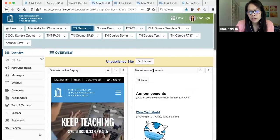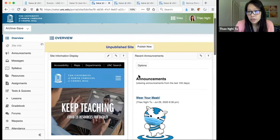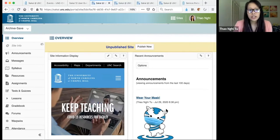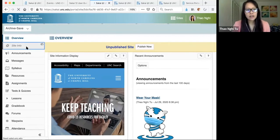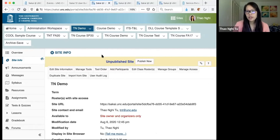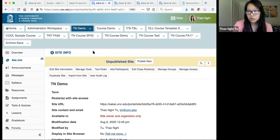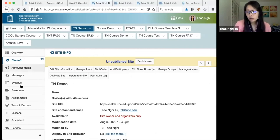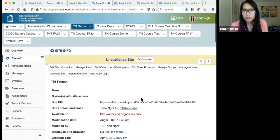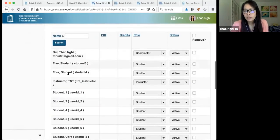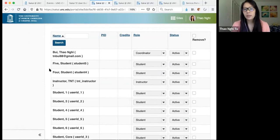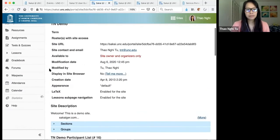On the overview page you'll also see any announcements you post to students — we'll talk about communication tools in a bit. First, I want to look at the Site Info tool. This is where you go to make changes to the overall site — add or remove tools, reorder the site menu, and see who is a member of your course. Your students come from Connect Carolina and will automatically update the course enrollment on your site.